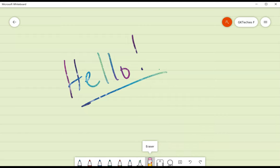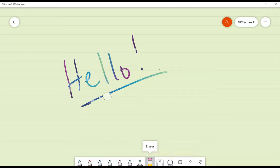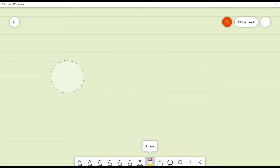There's an eraser tool. Again, click on it and you can clear the whole canvas or just erase the portion that you inked.